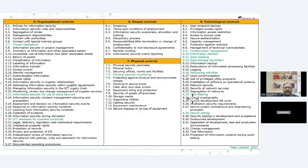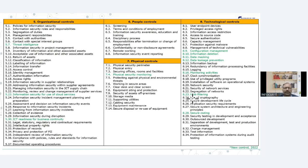There is a major shuffling that has been done in ISO 27002, that is the Annex A controls. Earlier there were 114 controls in 14 domains. Now these 14 domains have been shuffled and total four domains or controls are there, and they are called organization control, people control, physical control and technological control.